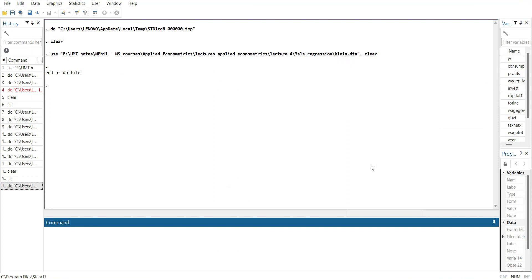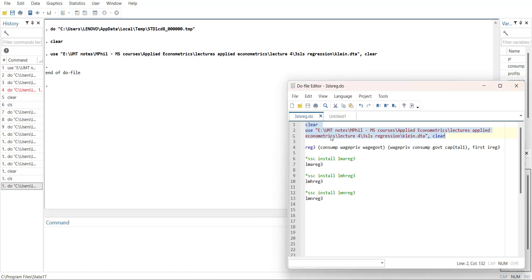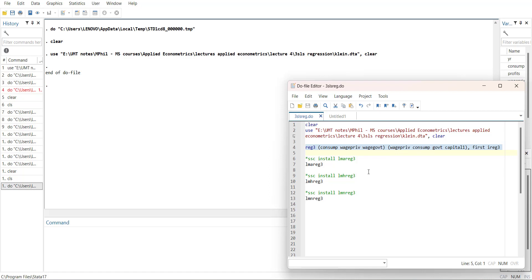I will start with the equations. Red3 is a function of consumption and private investment, which is environment. Private is a function of consumption and government capital. Since there is a reverse function, that's why we have to use full information method to use 3SLS.